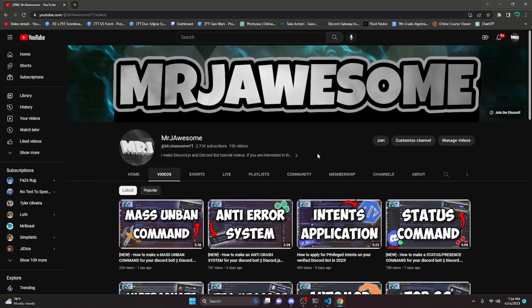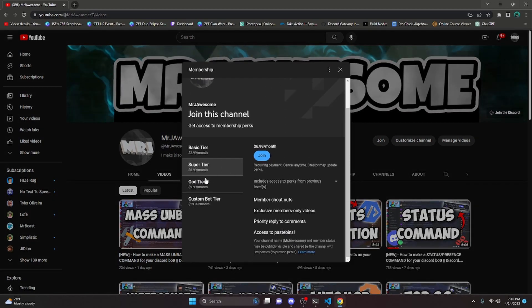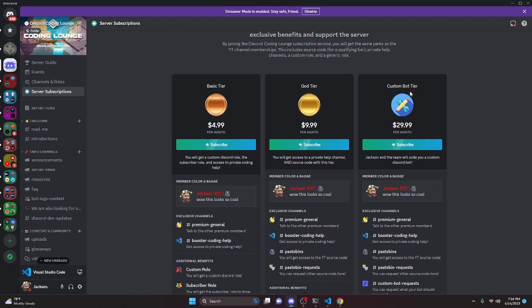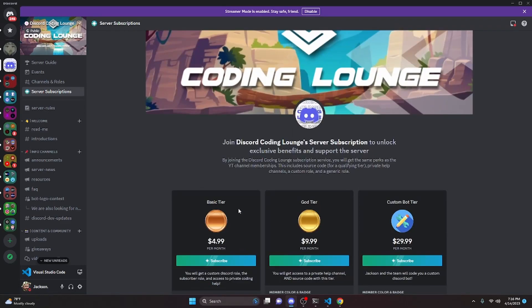Before I show you how to do this, if you'd like to get access to source code from this video and other videos on my channel, you can do so by joining a channel membership or a subscription over on Discord. If you get the Super God or Custom Bot tier on YouTube, or the God or Custom Bot tier on Discord, you'll get access to that source code. On both platforms, the Custom Bot tier means me and my team will code you a personalized custom Discord bot. Click the links in the description below to get started, and let's get into the video.